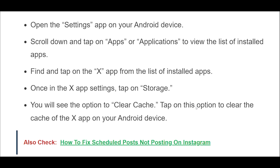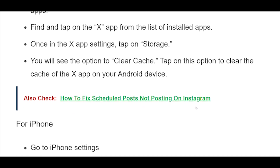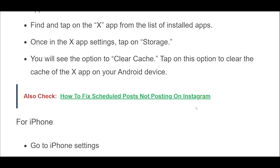For iPhone, go to iPhone Settings, then go to General. Find the X app and click on that. Tap on iPhone Storage, then tap on the Offload App button. Reinstall the X app again.